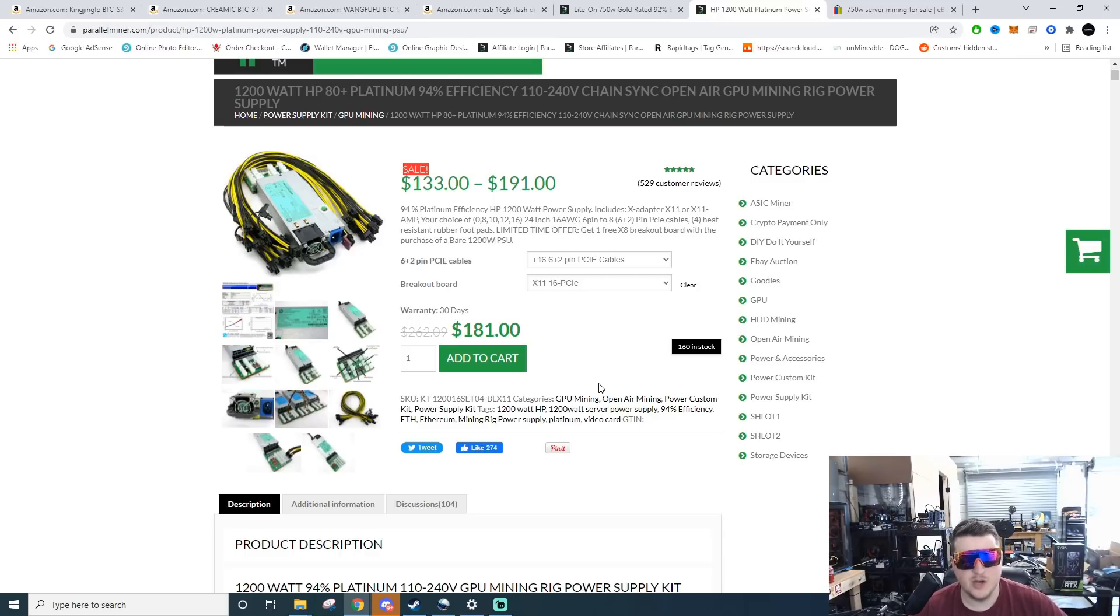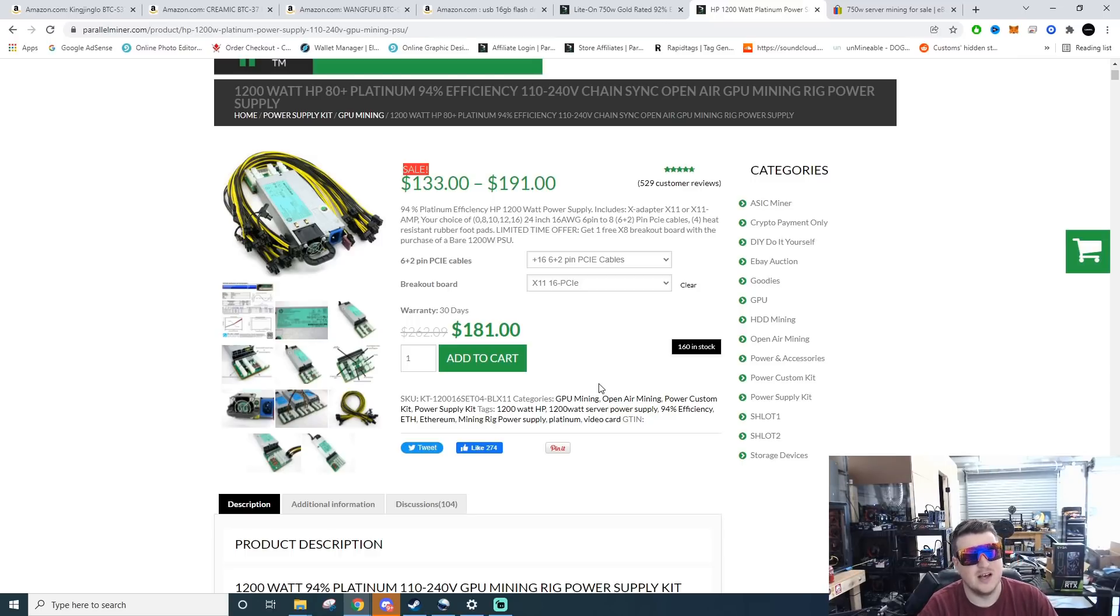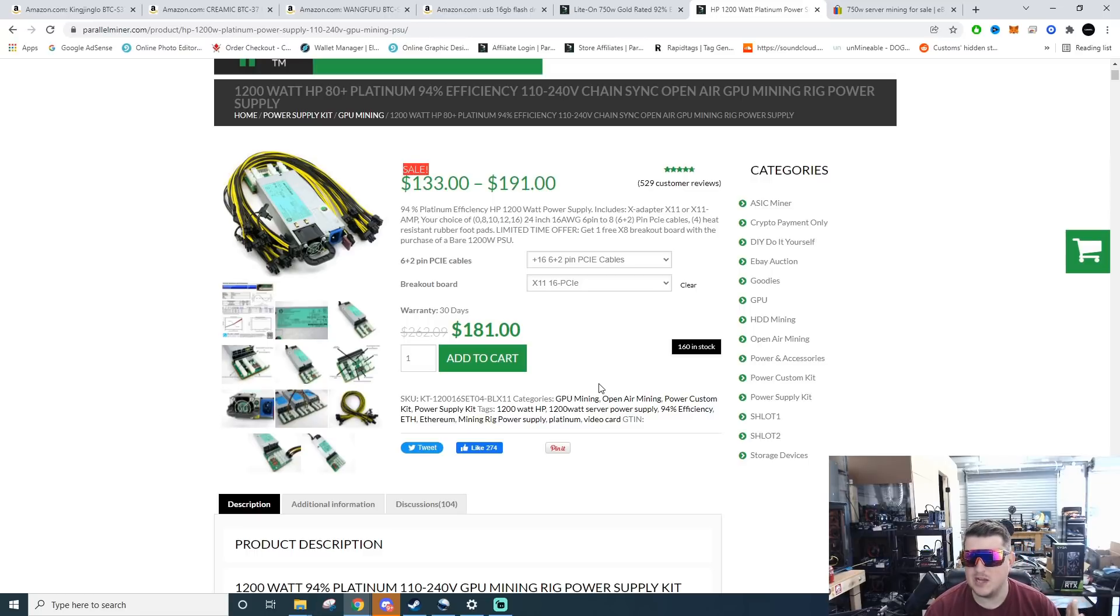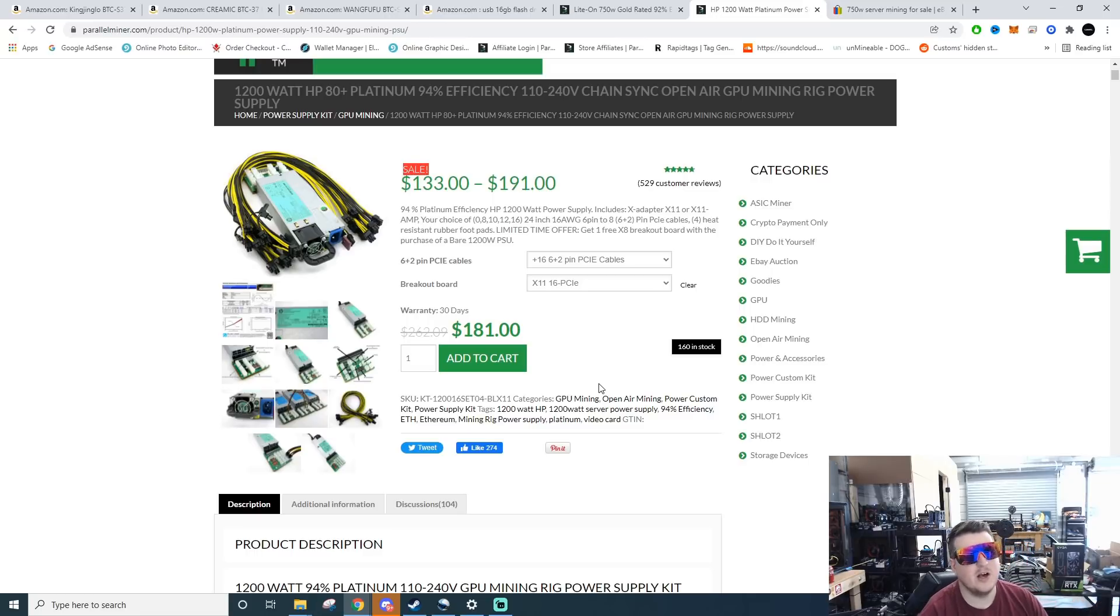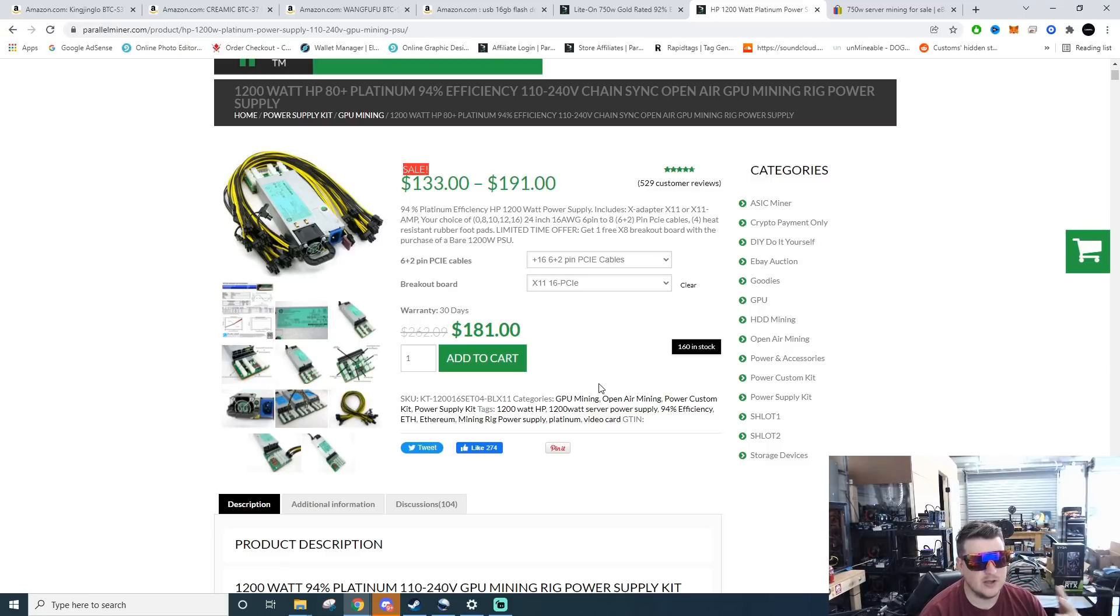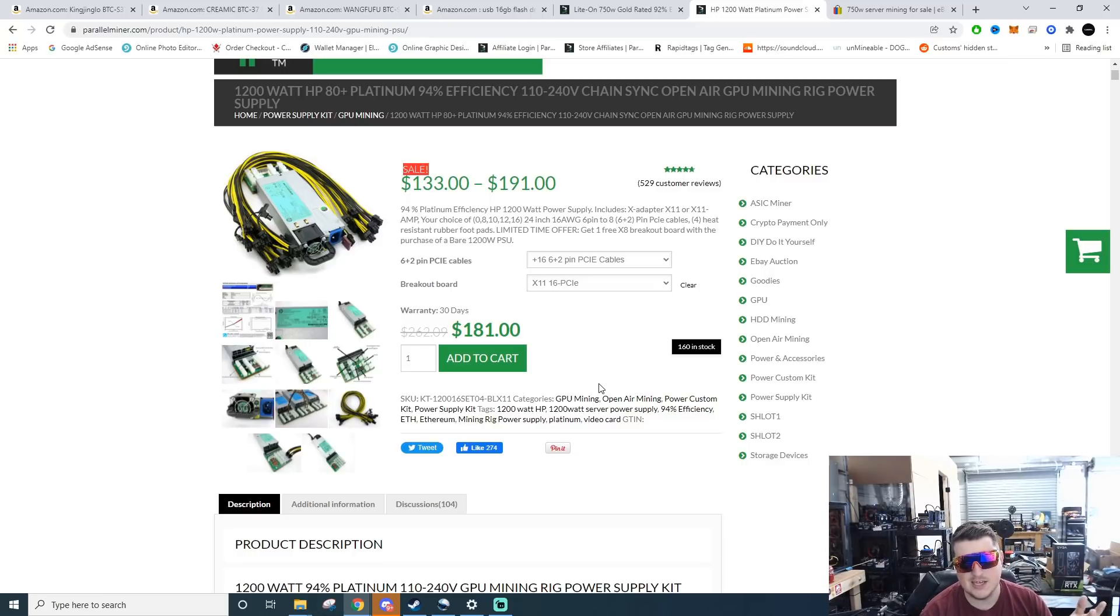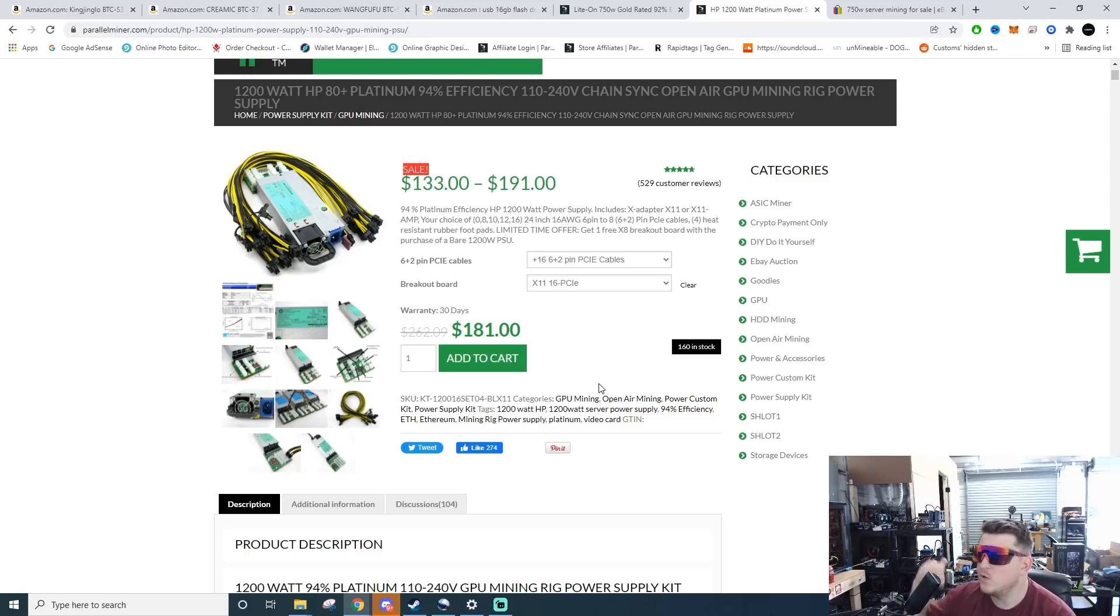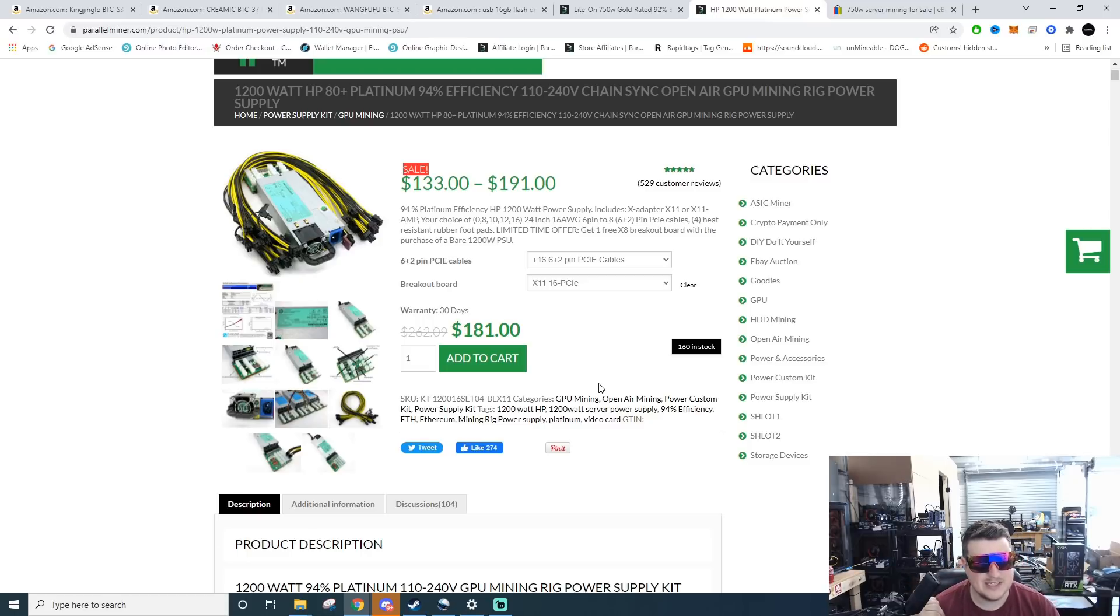You don't need risers, you don't need anything else. A lot of people get hung up on trying to put these into server cases. You literally can set these on anything that's not metal because there are contacts on the back of these motherboards. So do not set them on anything metal. I have one of mine sitting on a 2x10 or a 2x8 piece of wood, the other one's actually sitting on top of the motherboard box.